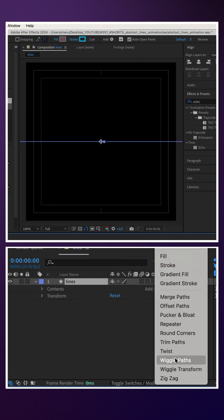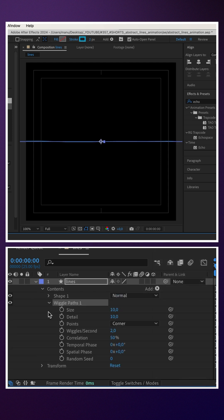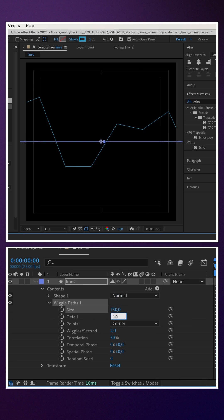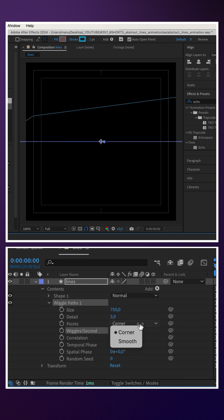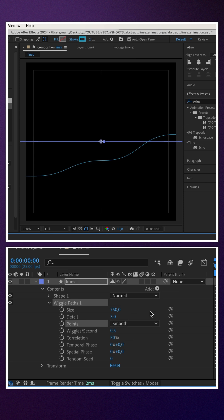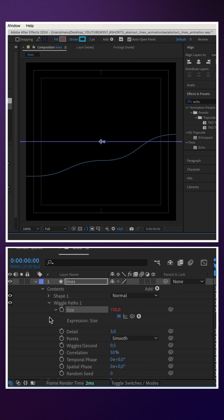Next, we add a wiggle path animator and adjust some settings. The values obviously depend on your comp size and style. Size around 750 pixels, detail 3, wiggles per second 0.5, points smooth.